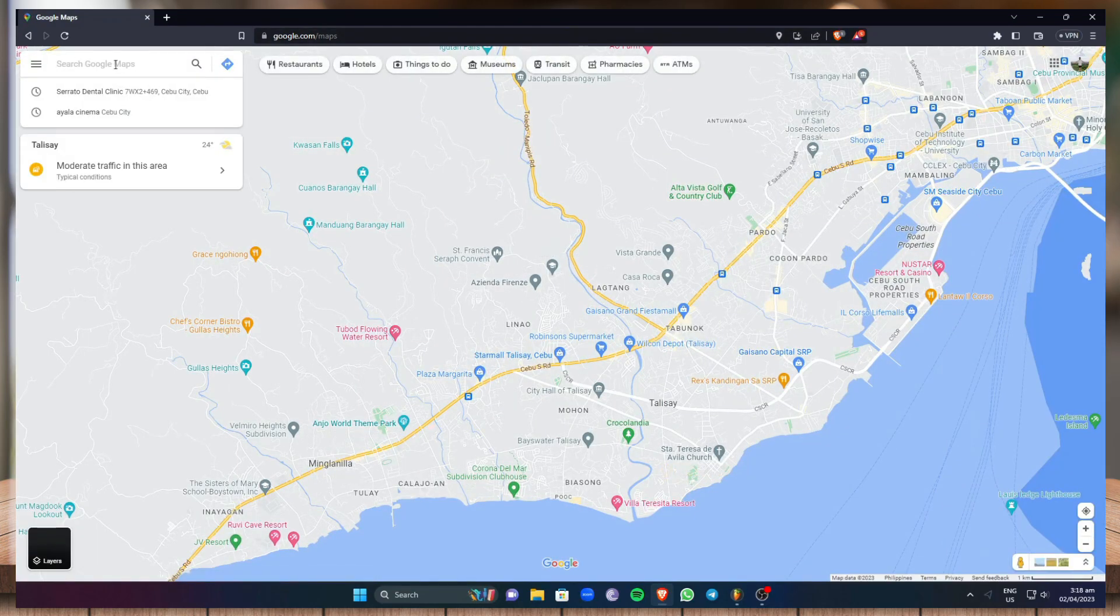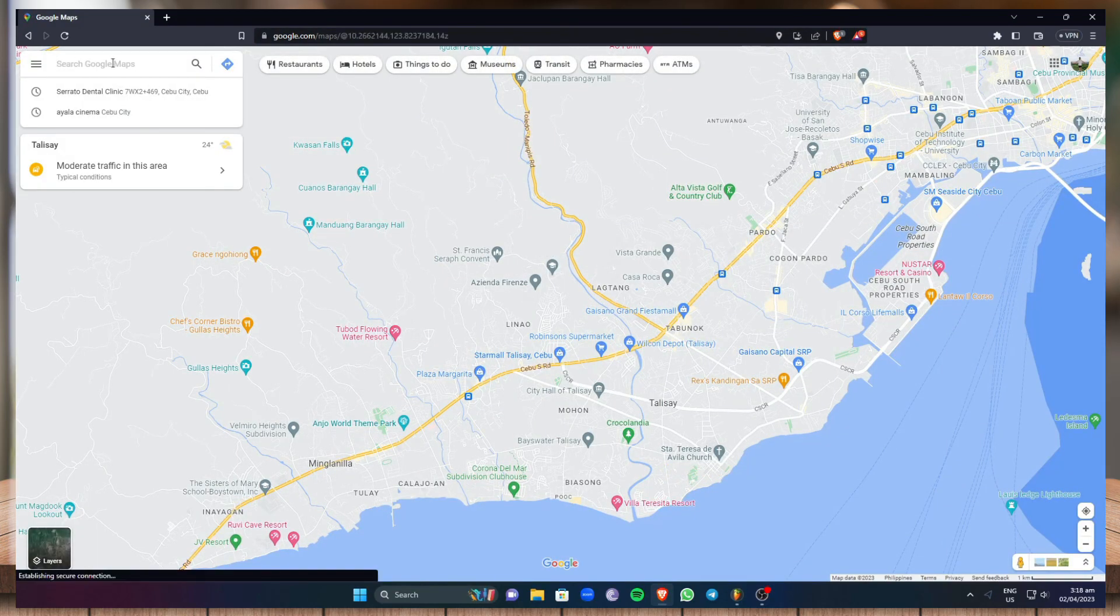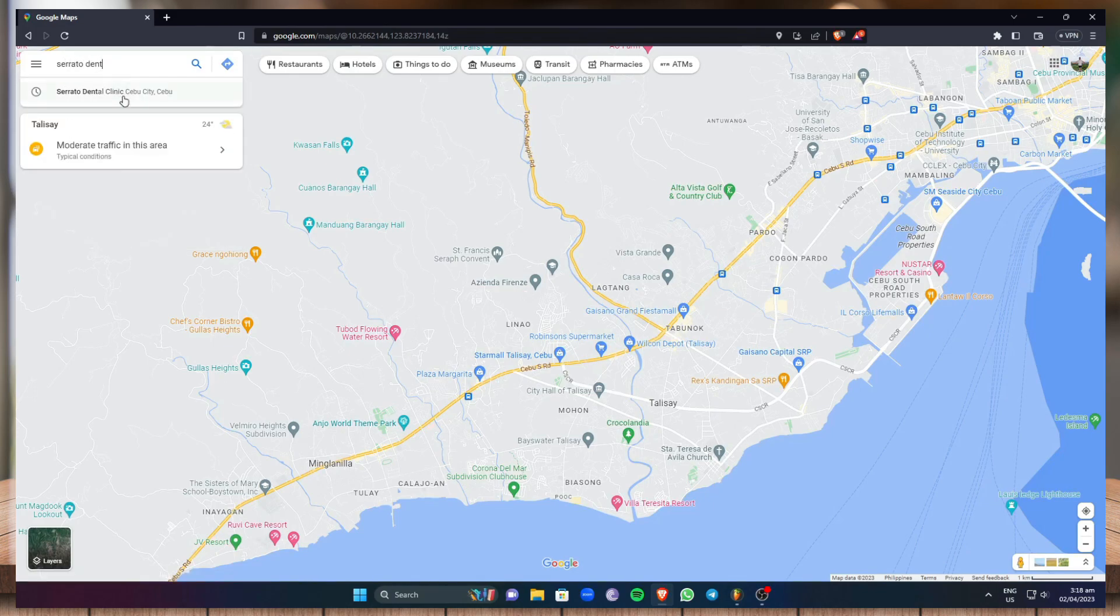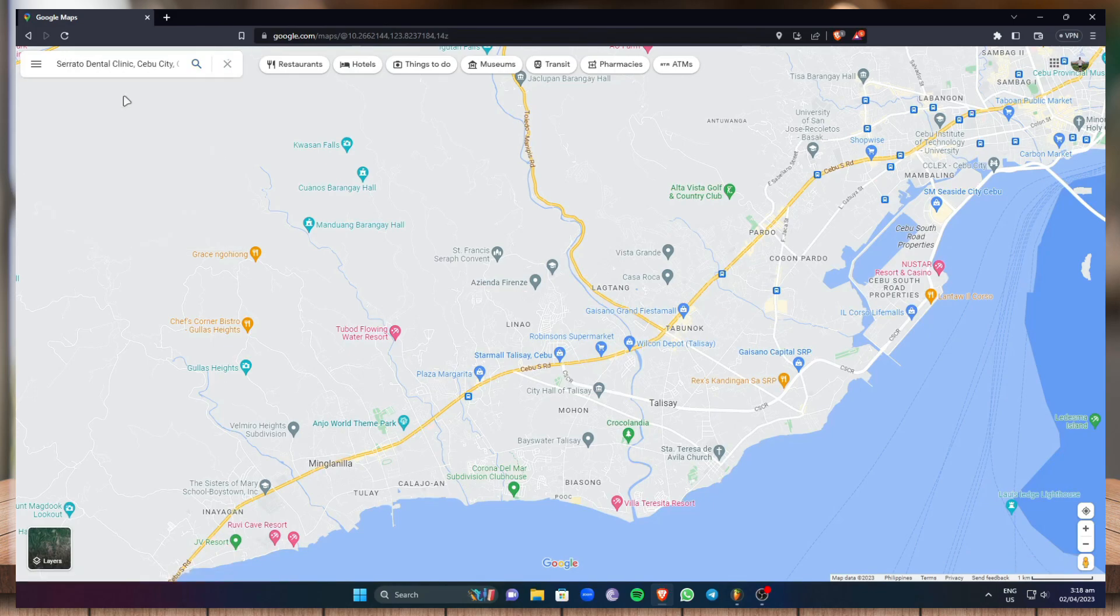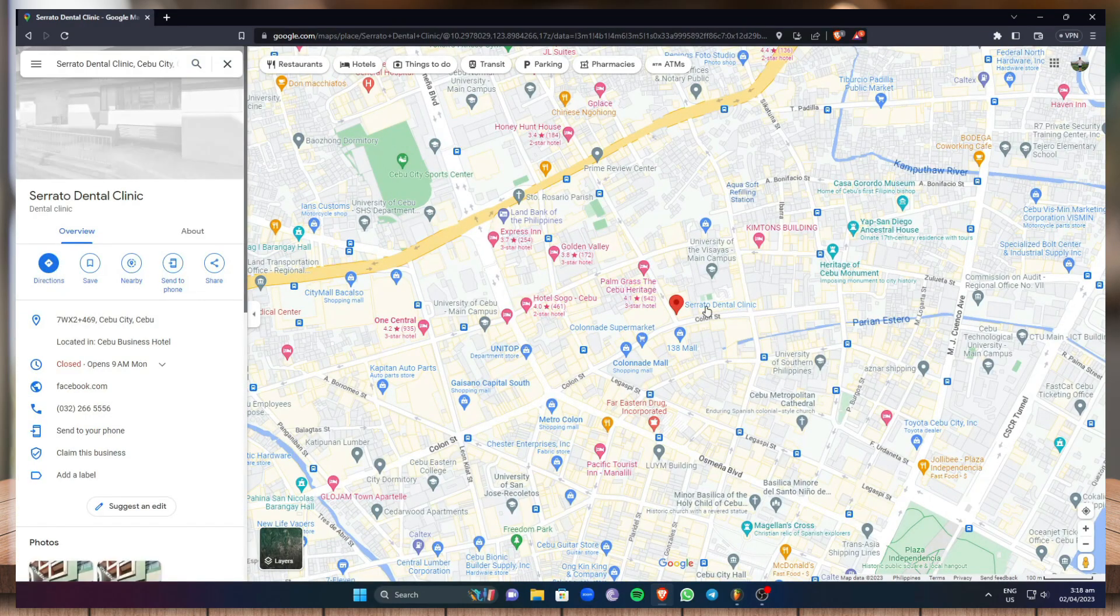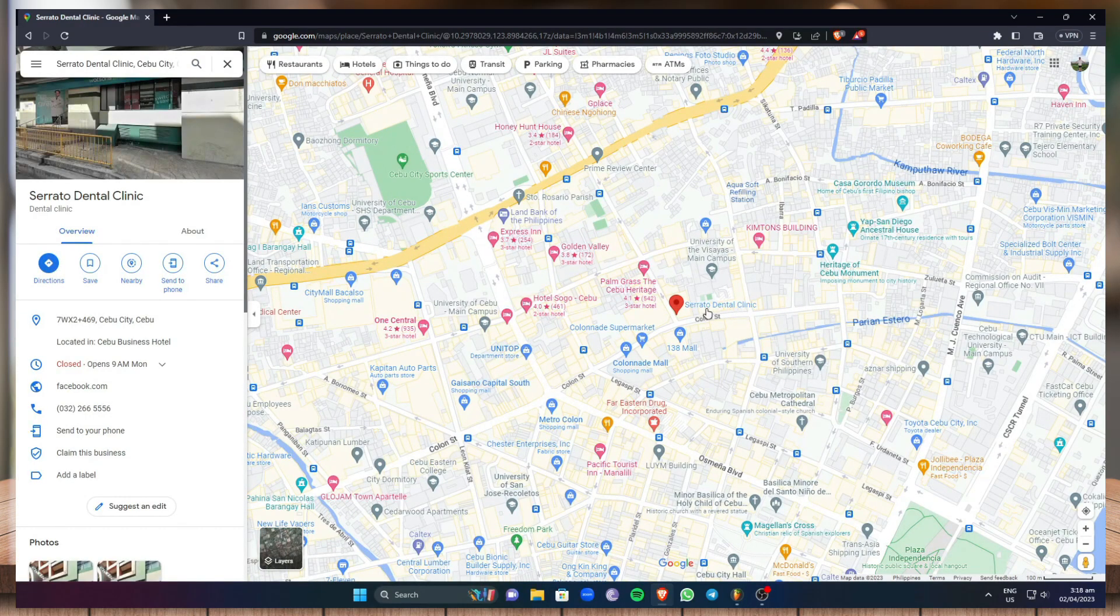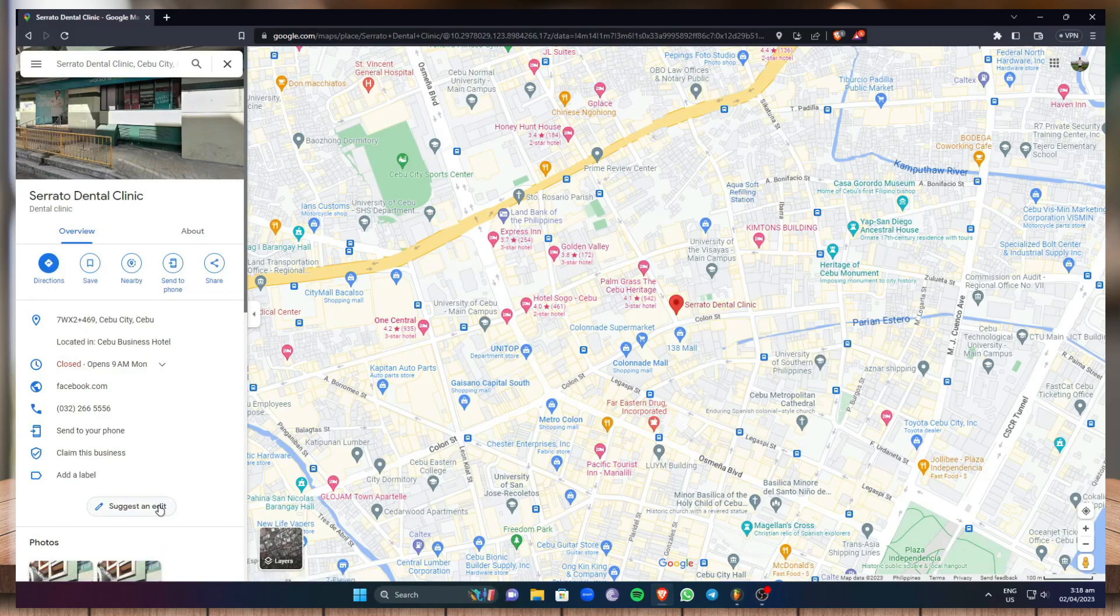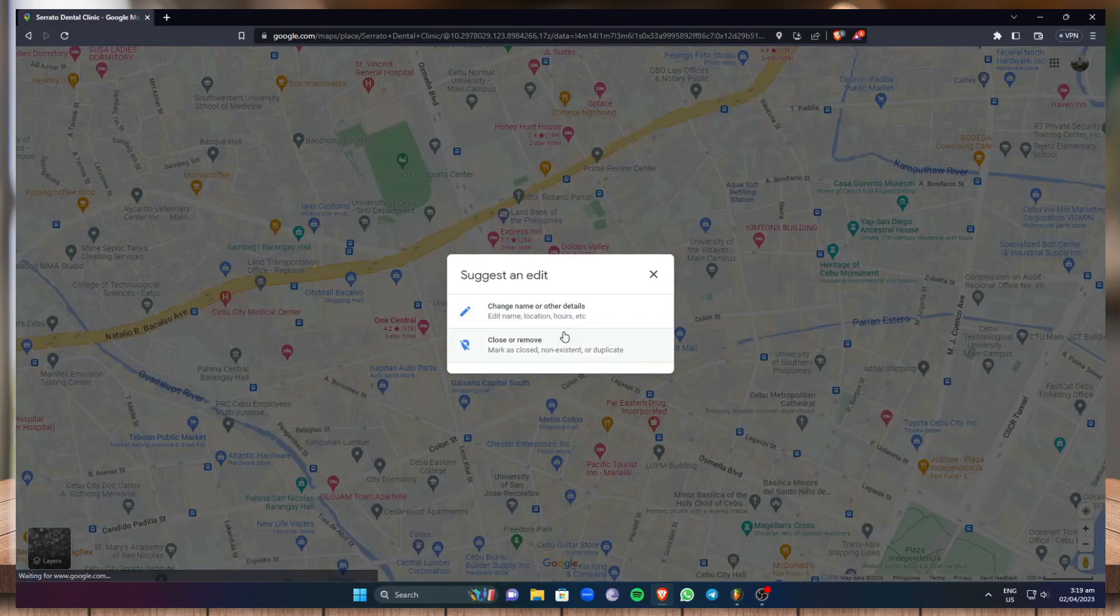Now once you're in Google Maps just click on search Google Maps and search your business. So mine is right here and as you can see my business is now visible on the maps itself. Now just click on your business and go to suggest and edit.